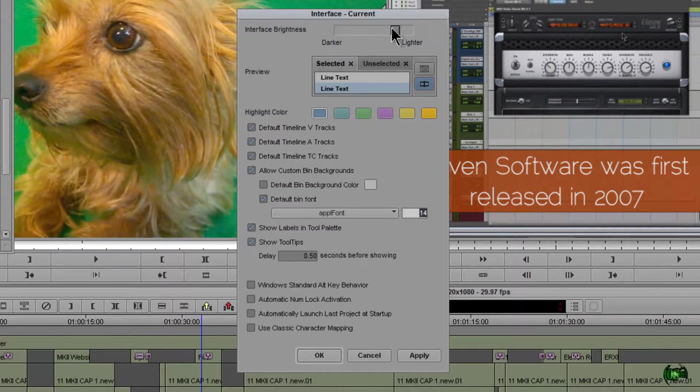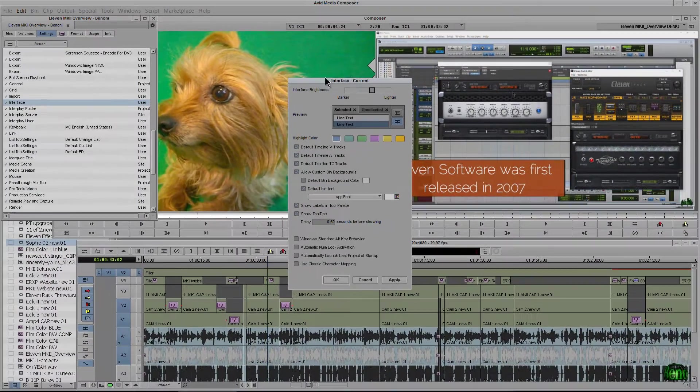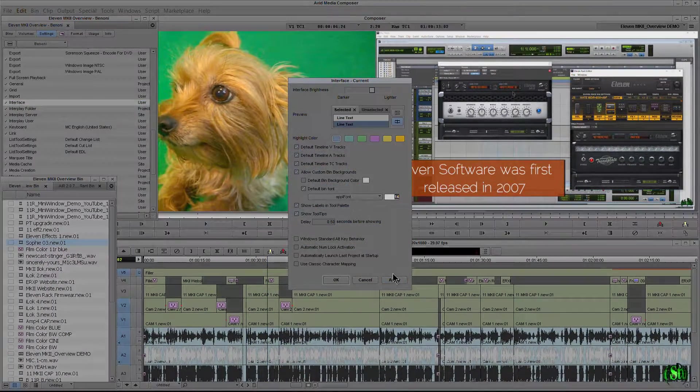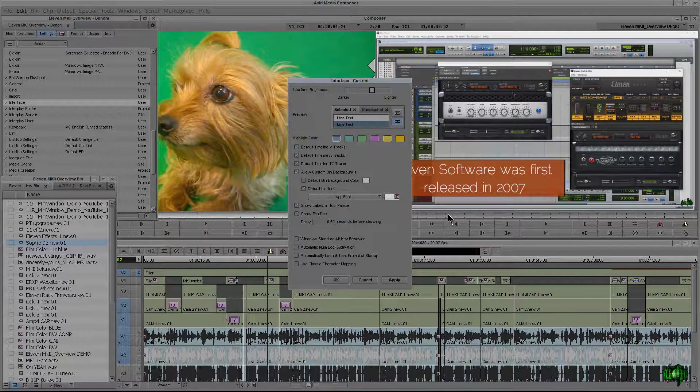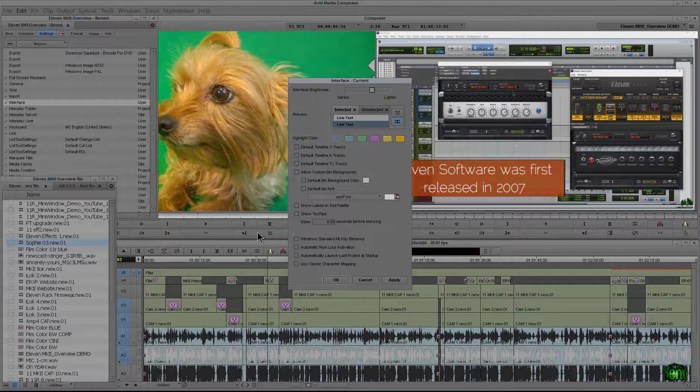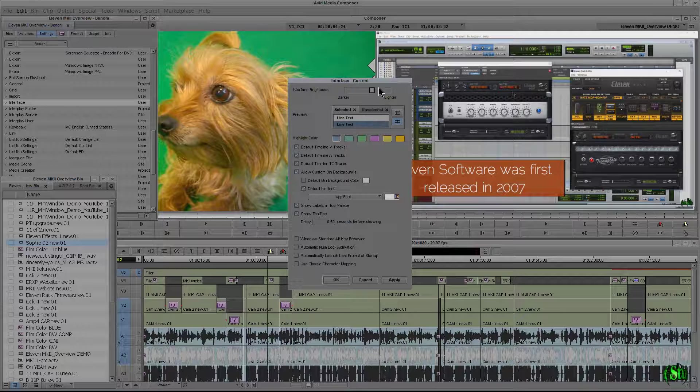So maybe I just want a couple of clicks down. I can do that and click apply, and there we go. Now we can see our new look across the entire interface here in Media Composer.